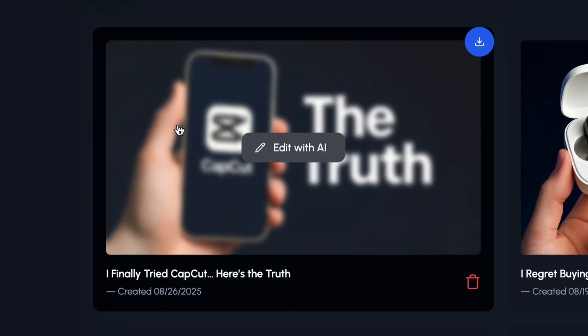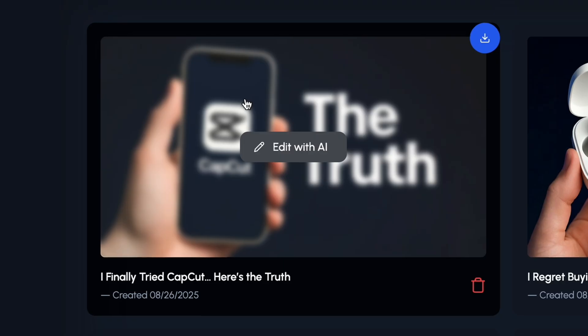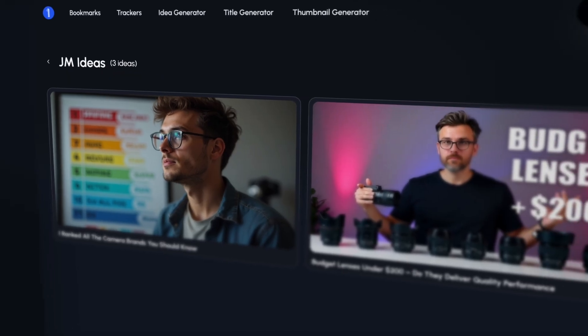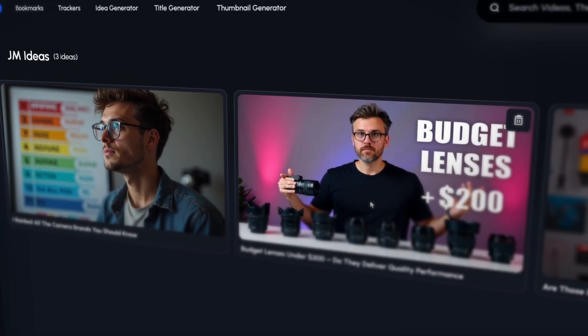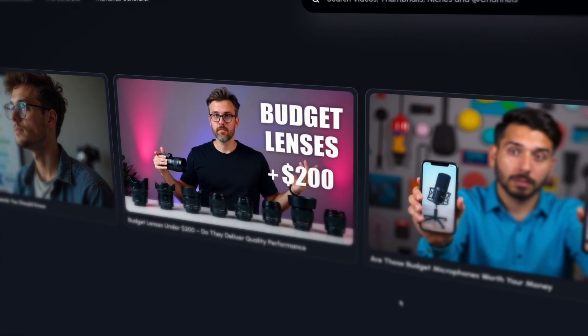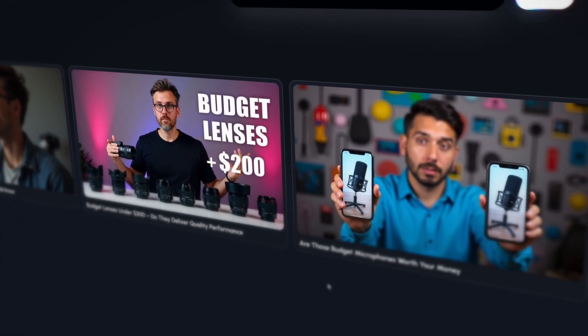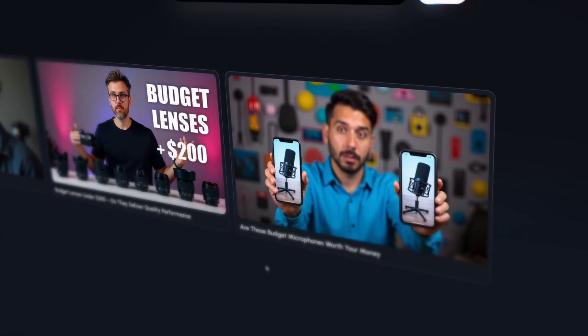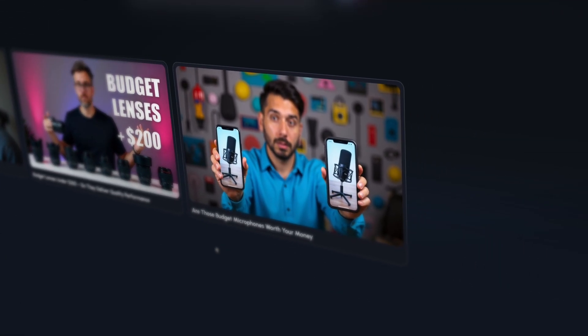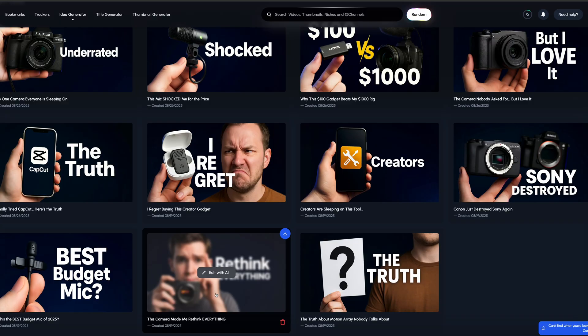Honestly, some of them are even better than what I would get on vidIQ, but it's pretty basic otherwise. You can't even save these ideas to a folder, which is weird because they have an ideas folder, but from the ideas page you can't save these ideas and thumbnails. It just seems kind of like under construction almost.